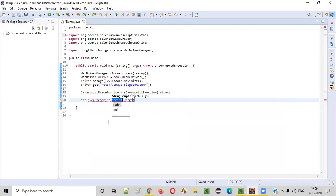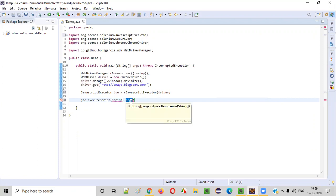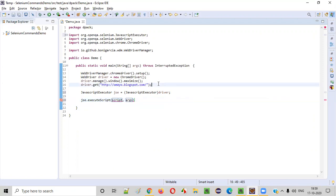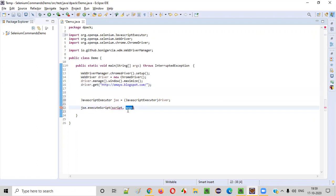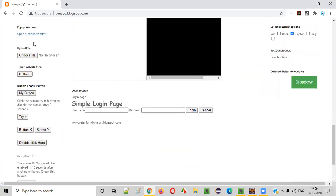When I say jsc.executeScript, this particular executeScript command can execute any JavaScript code that you provide. Here you can see there is an argument. In place of this argument we can provide the web element. Let me show you how to do that — in place of the argument I want to provide the web element that we need to scroll to, which is the 'my button' element.